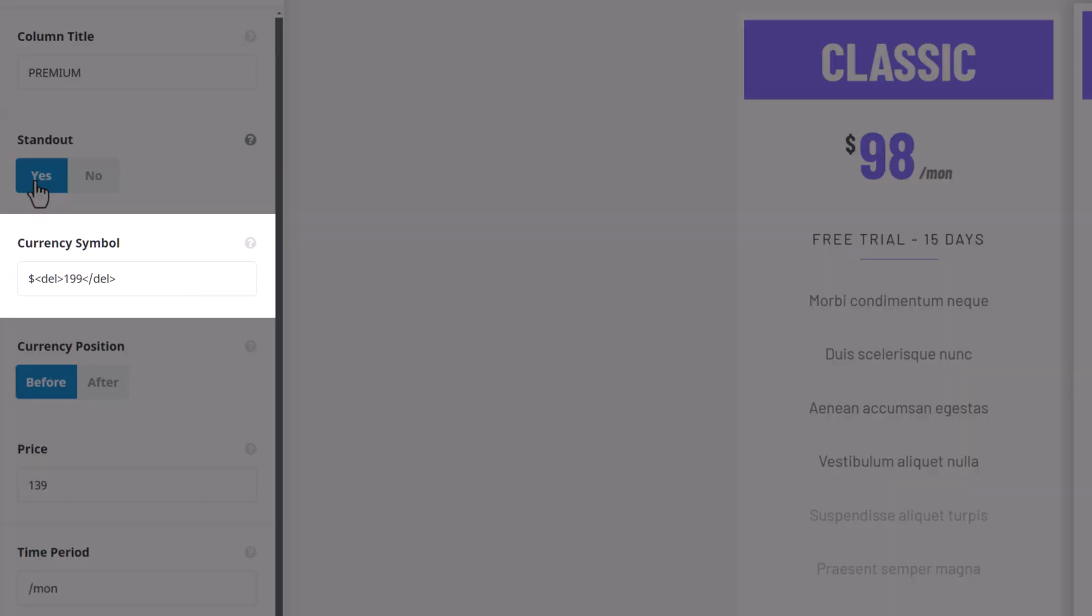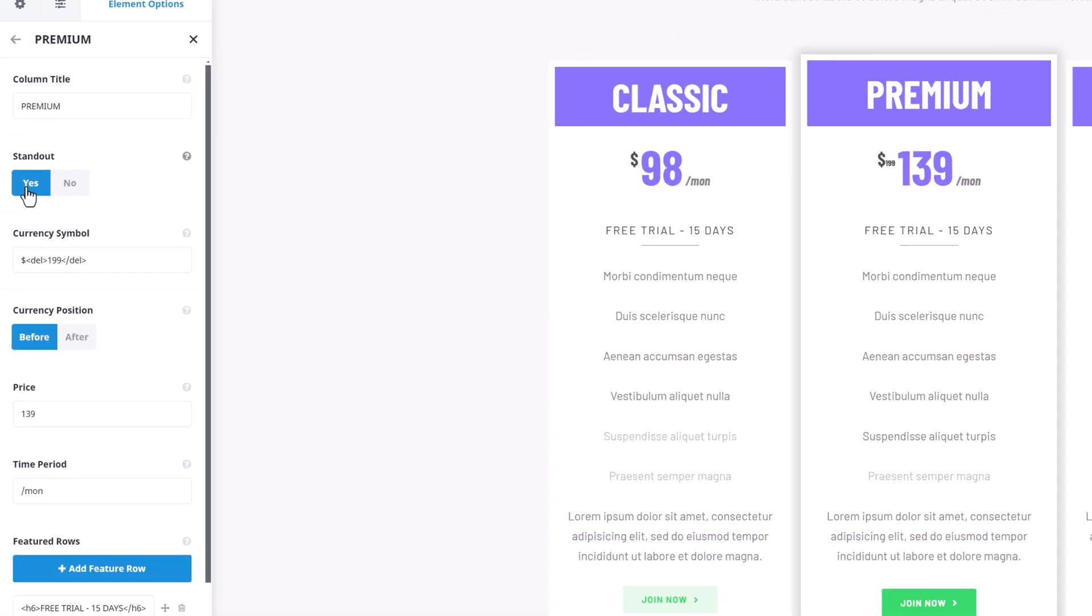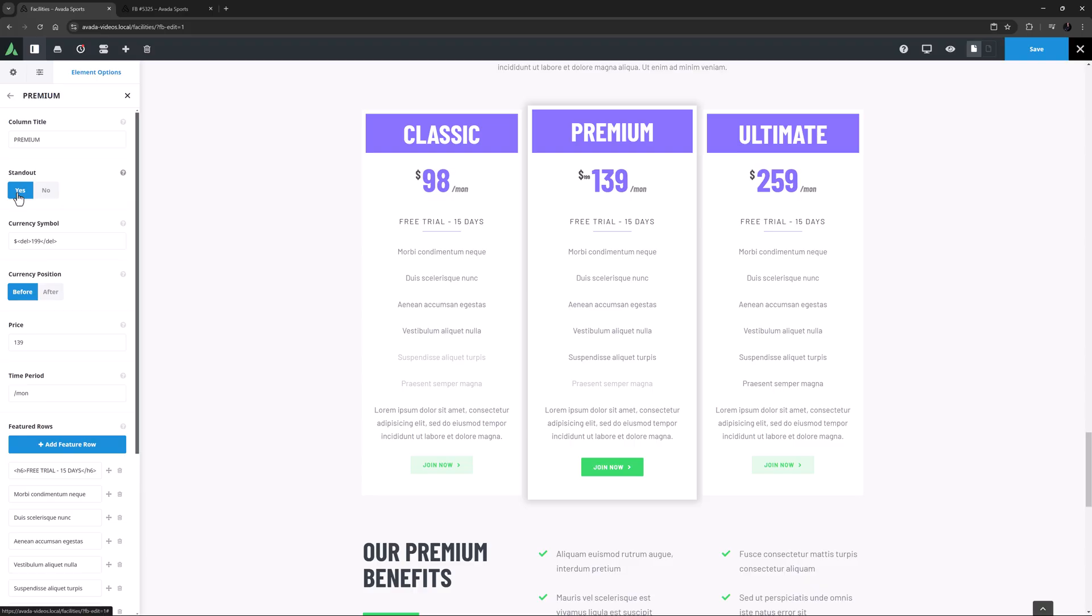The dollar symbol has been entered, but following this is a small, simple bit of HTML that has been added using the deleted text tag. As always with Avada, you don't need to know any code, but it sure can help at times.